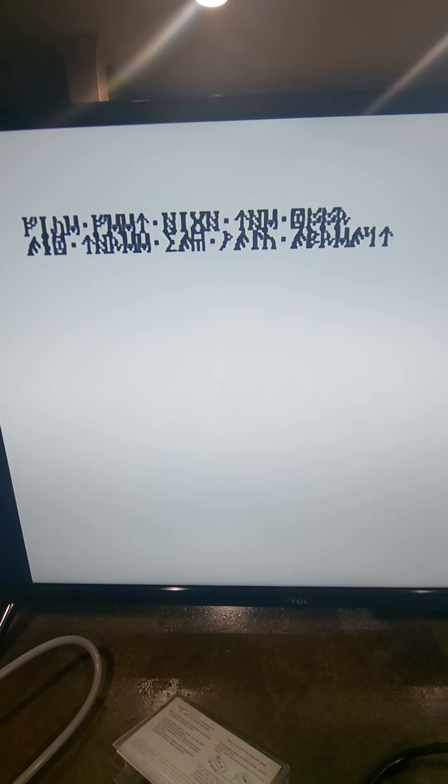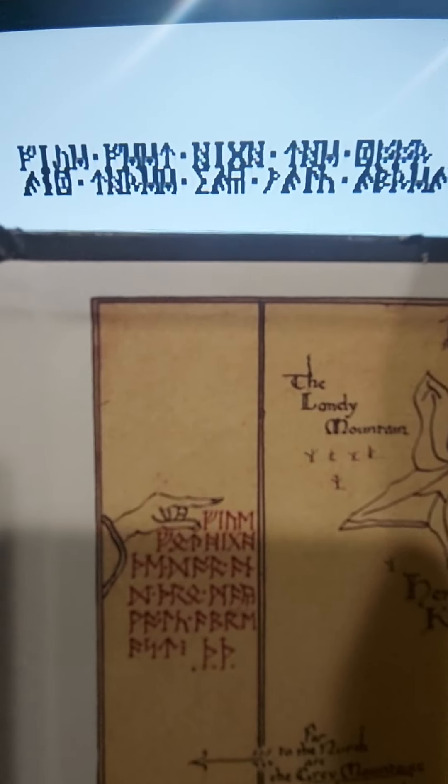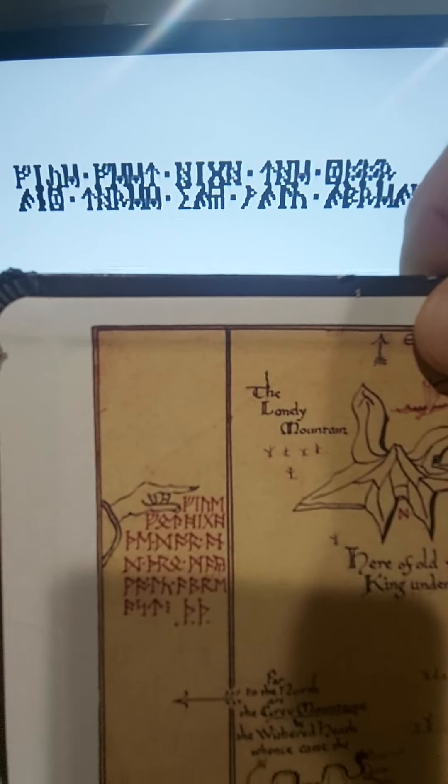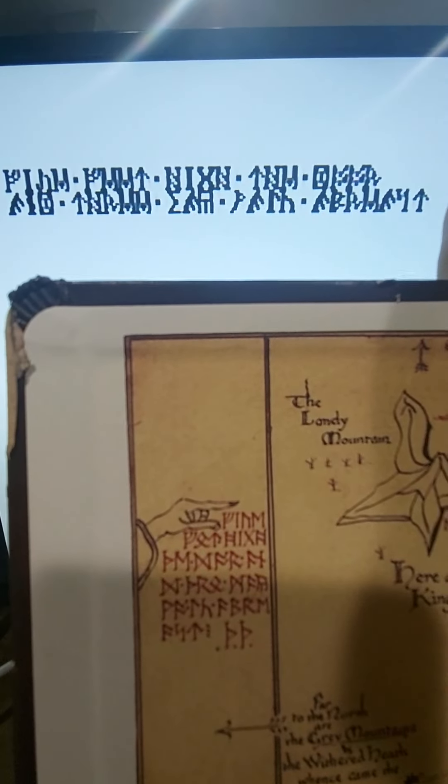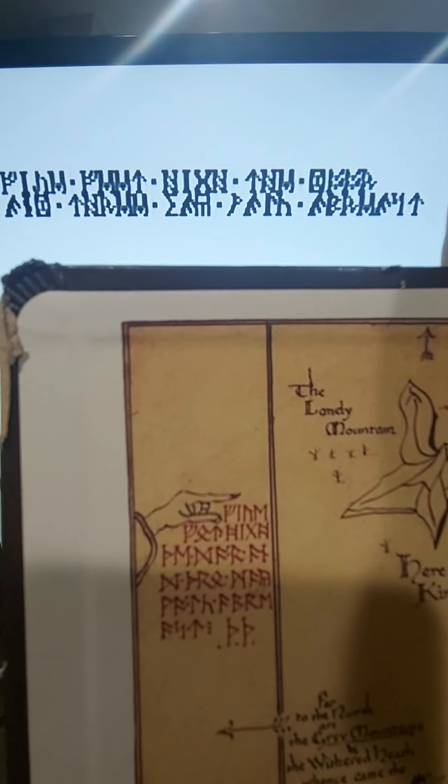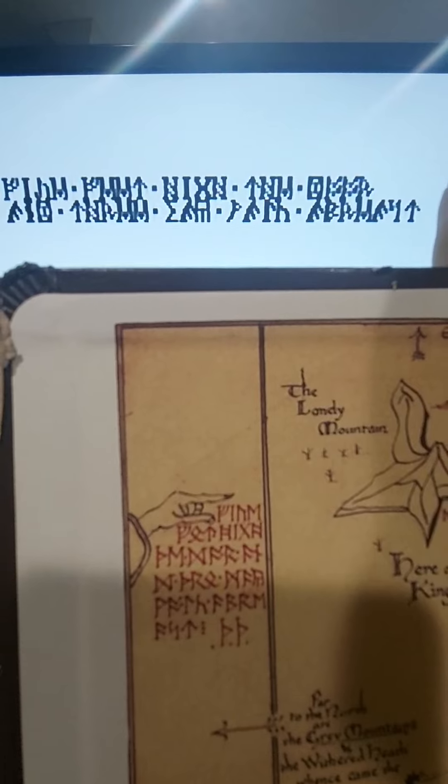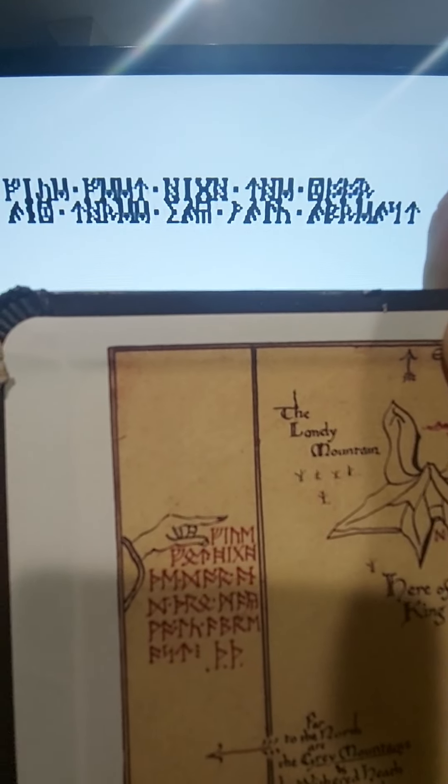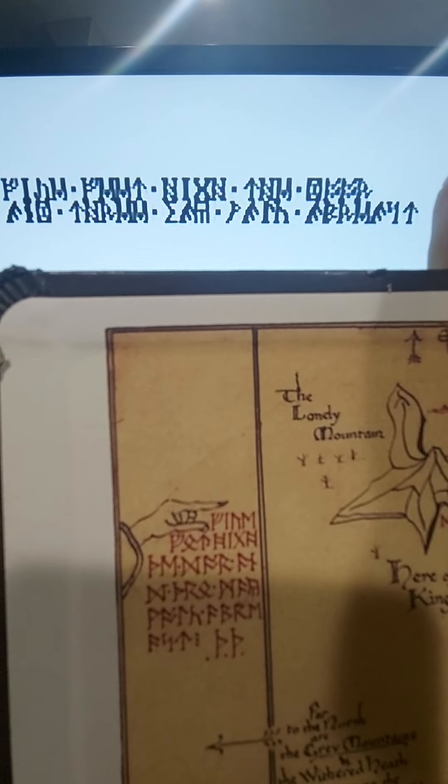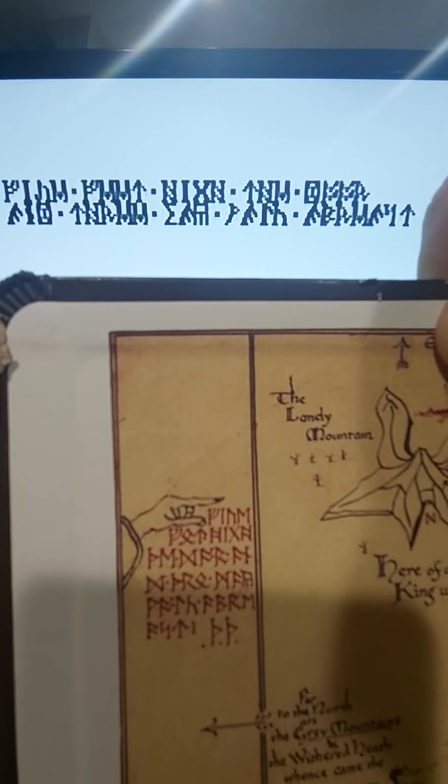There you go. There's your Dwarvish text. And you can check it and see, is that what it says?